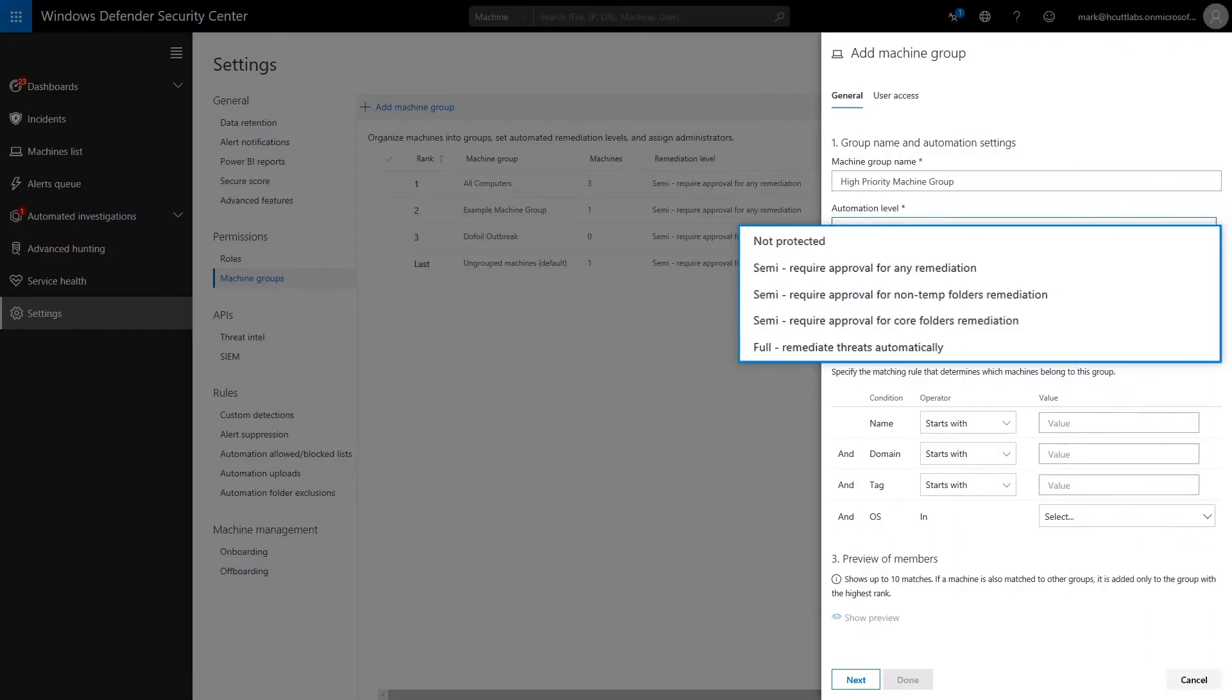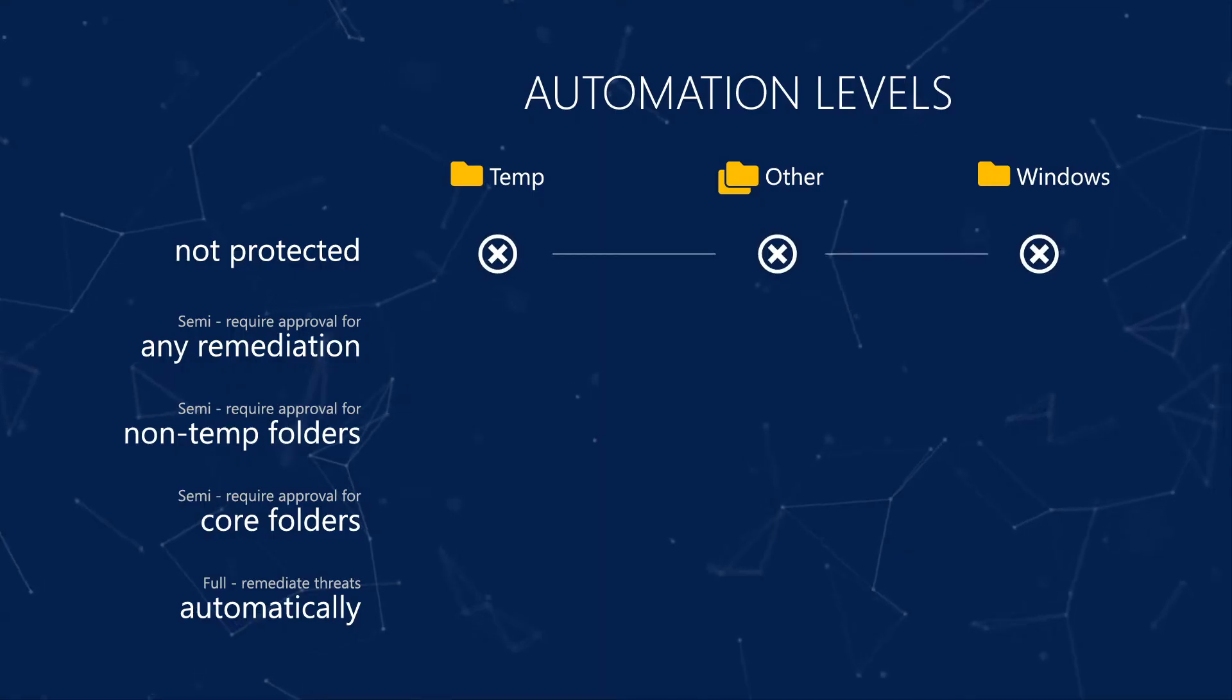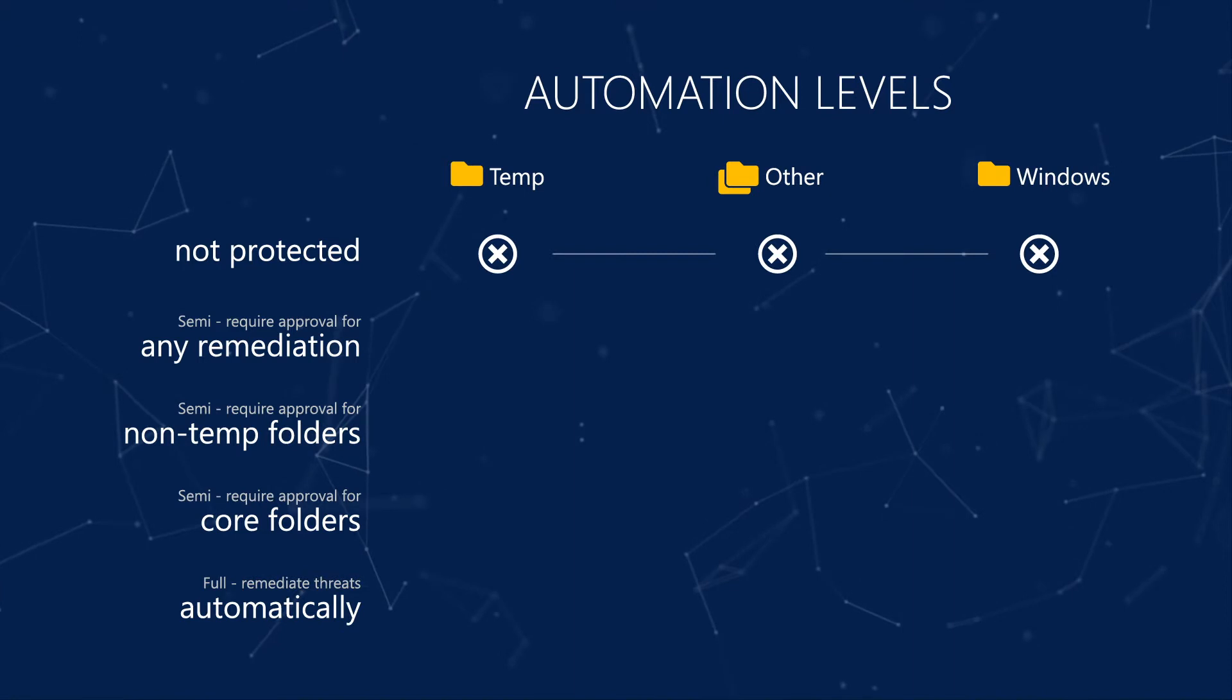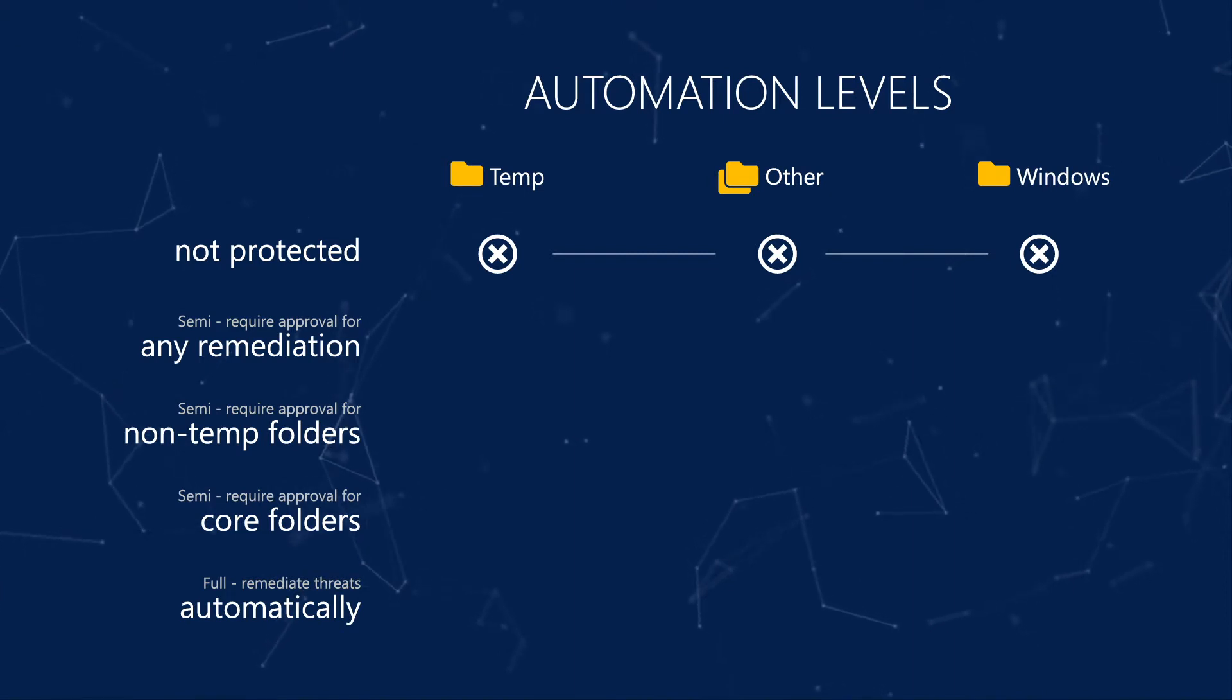You define automation levels in machine groups, and in this machine group, you see the automation levels available. Not Protected disables automated investigations on this machine group. We don't recommend this automation level.